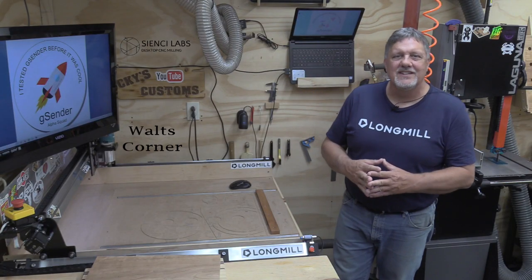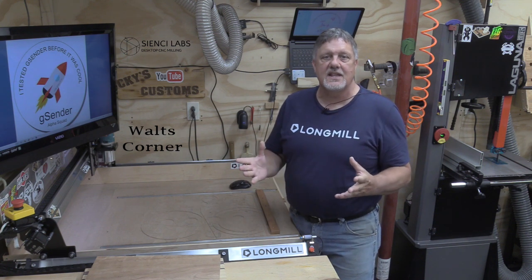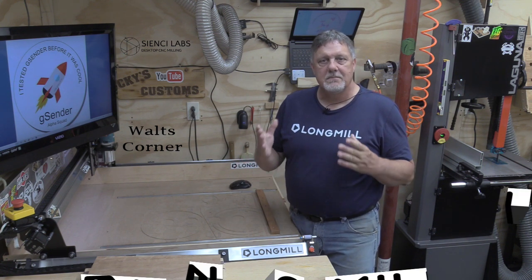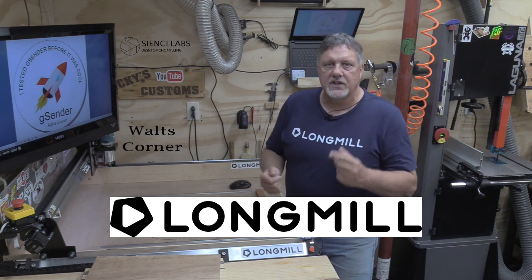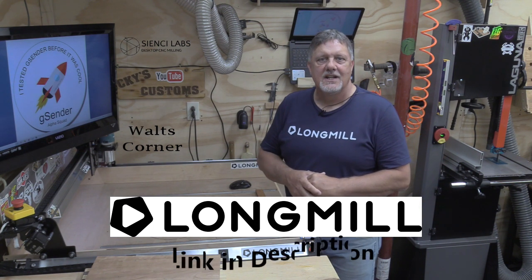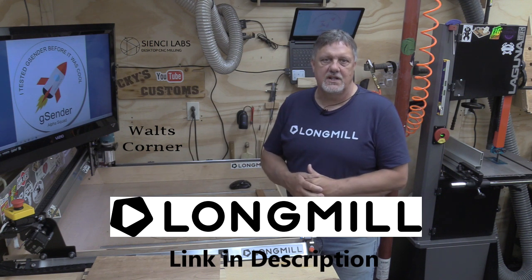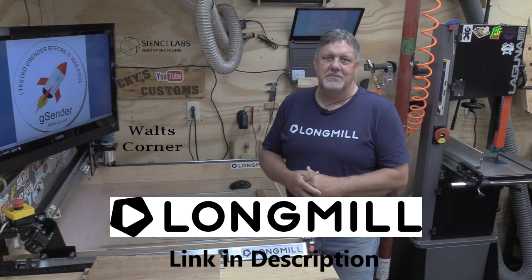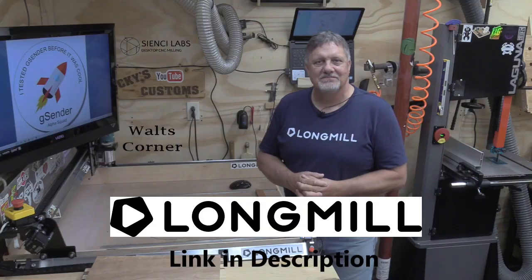Before we get started with today's project, I want to say thank you to this week's sponsor, CNC Labs, the makers of the Long Mill Benchtop CNC just like the one we have here in our shop. If you're in the market for a CNC machine, go to their website sienci.com and check out this awesome machine.